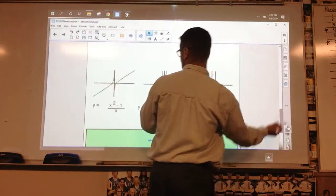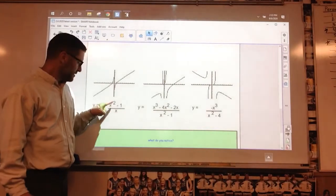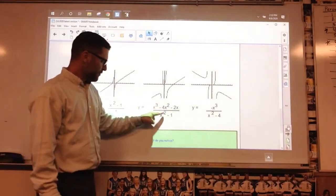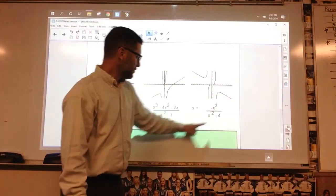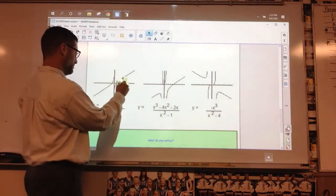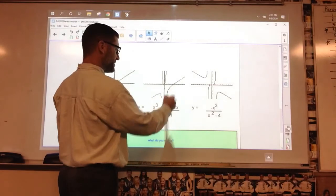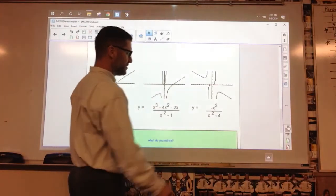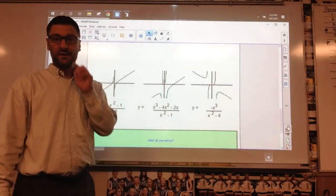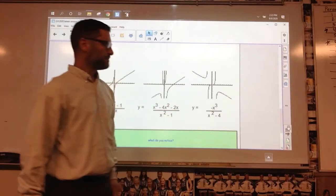And then the last case: top degree is bigger — 2 over 1, 3 over 2, 3 over 2. I don't see a horizontal asymptote there, there, or there. It doesn't have a horizontal asymptote if the top degree is bigger.